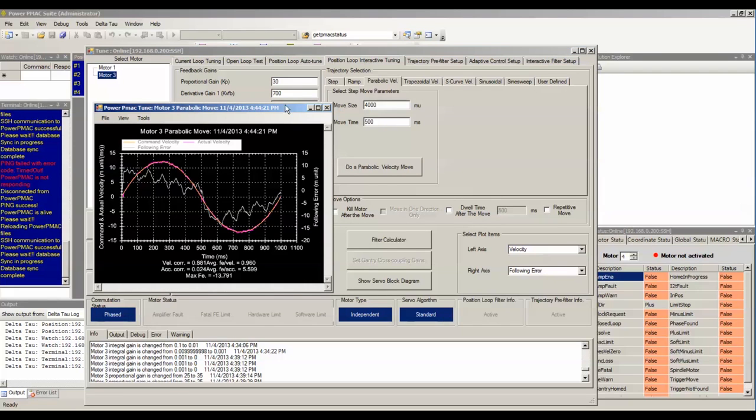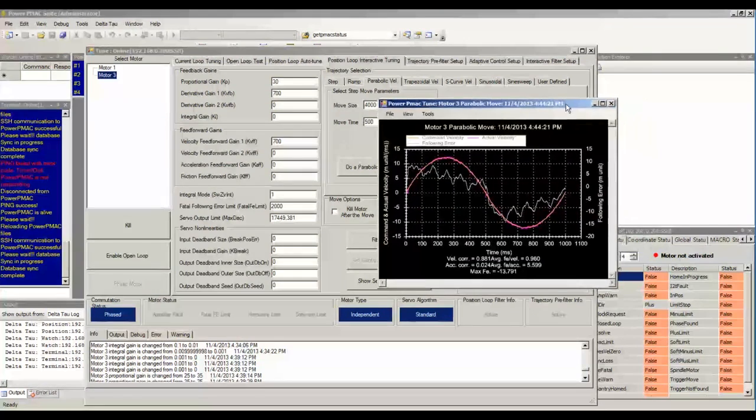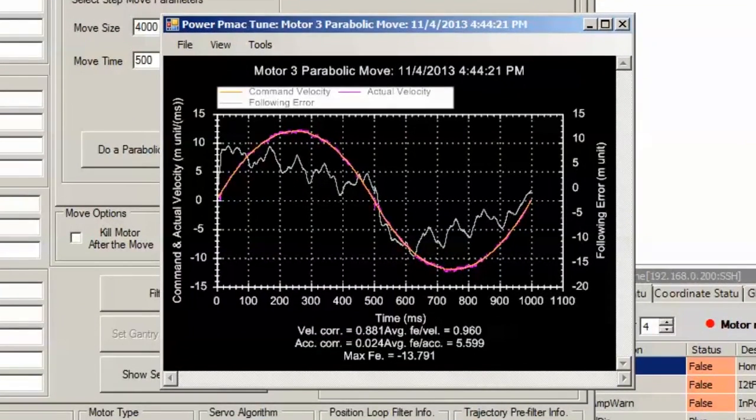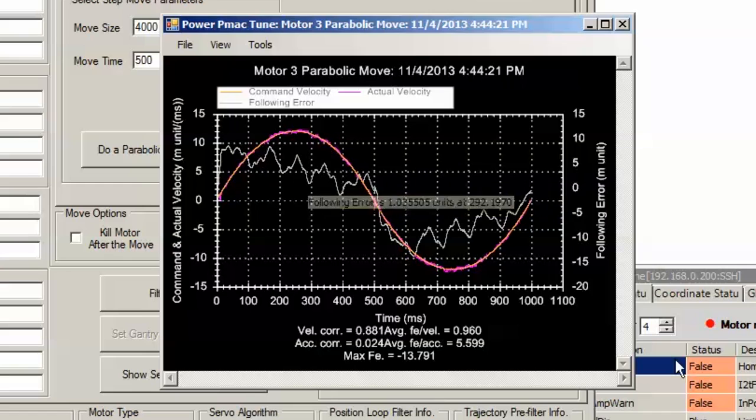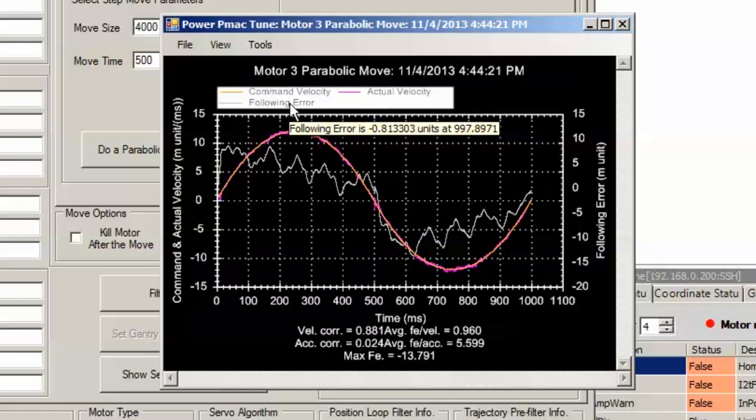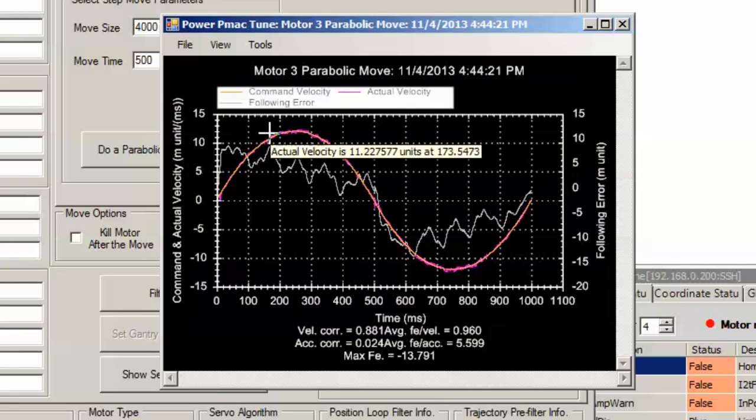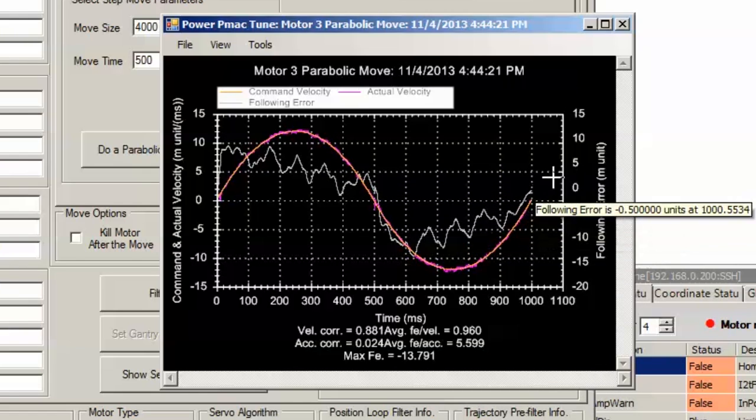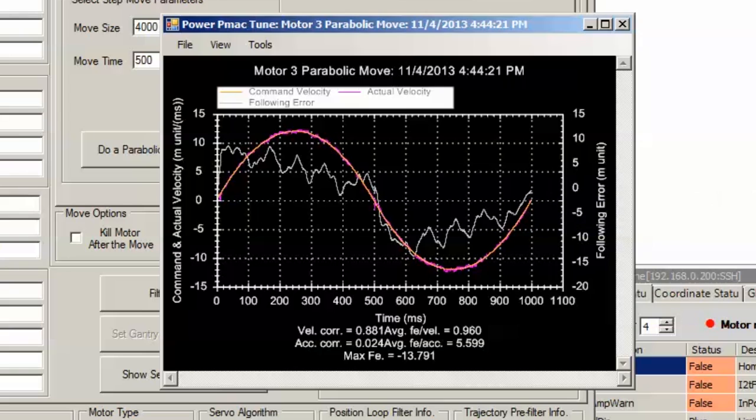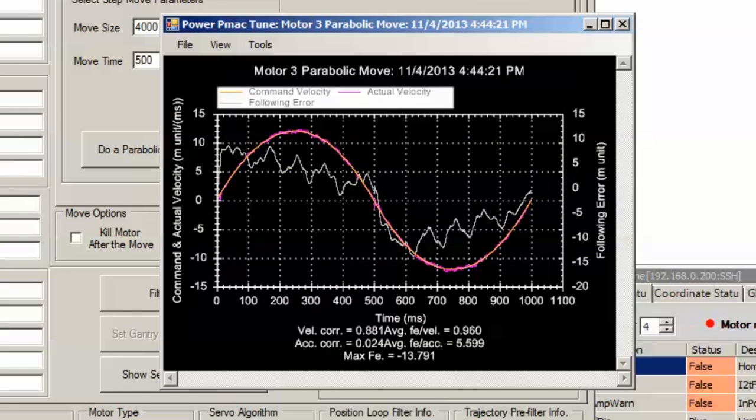We see in this particular case, we actually don't need to modify velocity feedforward. Its starting value of being set equal to derivative gain works just fine. We know this because there is no rounding in the left and right portions of the response. We are examining the following error and how it compares to the commanded velocity. We see that the following error dips down in a ramp like that on the left side, and then on the way back it slants up on a ramp. If we had seen any curvature in the left or right portions of the graph, we would know that we need to increase or decrease velocity feedforward. If you saw curvature that's the same shape as the commanded velocity, you know you need to increase velocity feedforward. If it is the inverse shape, you need to decrease velocity feedforward.